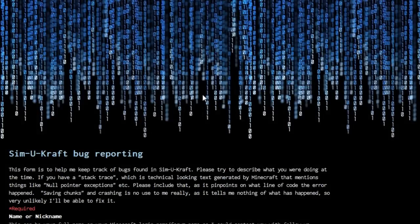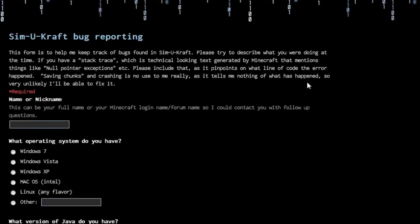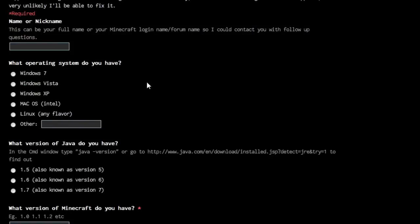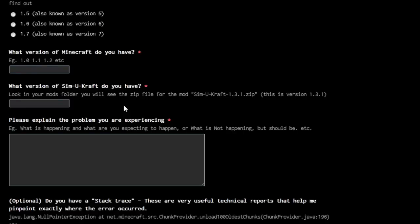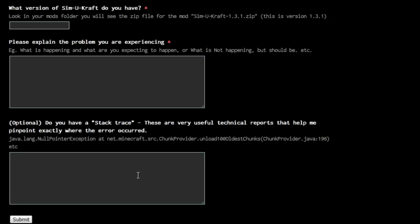So the first thing is if you've got a bug that you've found in SimiCraft, you can go to this page here. I'll be including the link in the description of the video because it is rather long. Here's a little form that you fill in. Some of the fields are optional — you just fill in the forms here, and this one you describe the problem you're having, and this one at the end is optional.